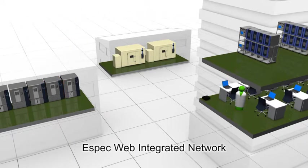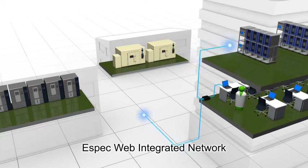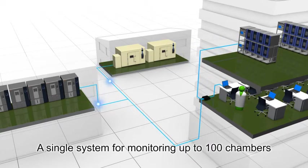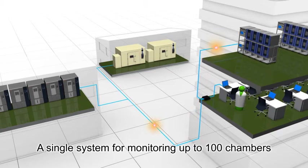But now, with ESPEC Web Integrated Network, capable of managing up to 100 individual units, these problems are things of the past.